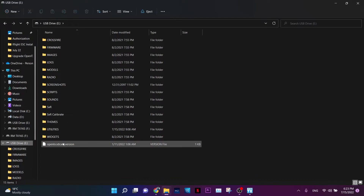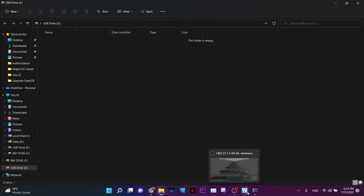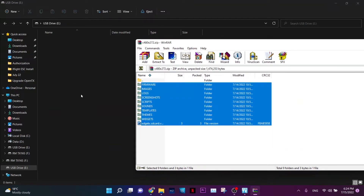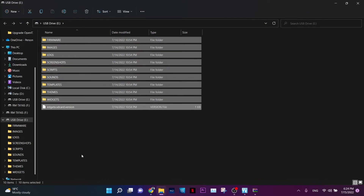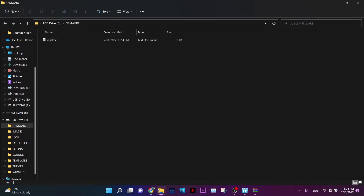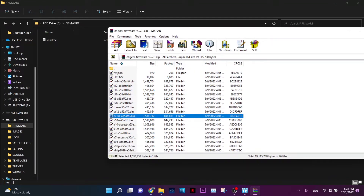On the USB drive, delete all the existing content since it's already been backed up to the PC. Now copy the HTX SD card content onto the USB drive. Inside the firmware folder on the drive, place the firmware file — for me that's the TX-16S firmware. Select the firmware file that corresponds to your specific radio control model.